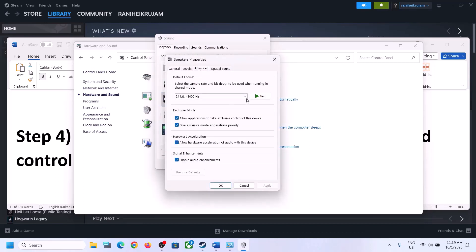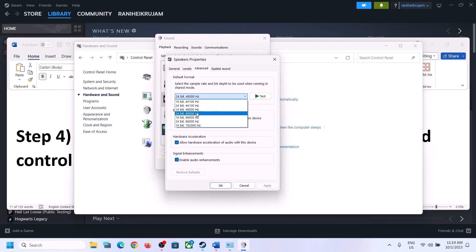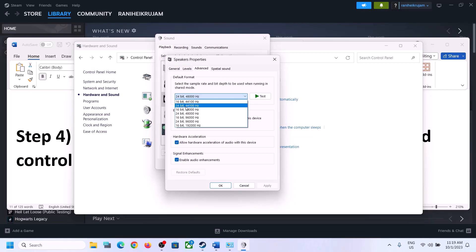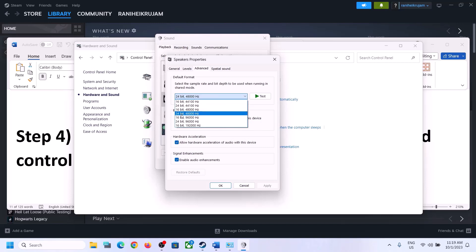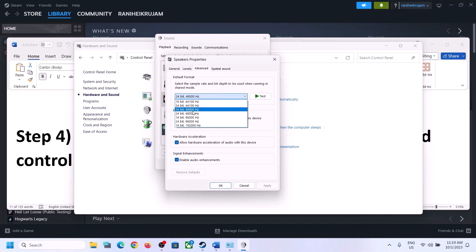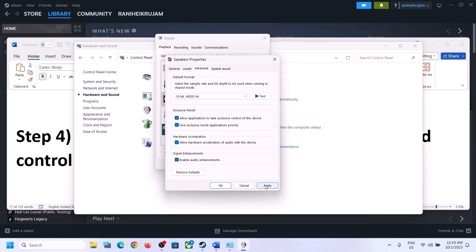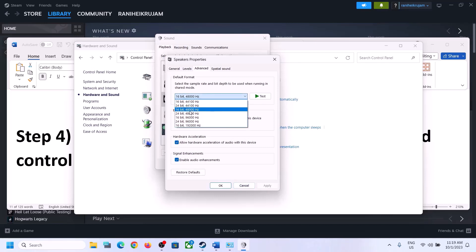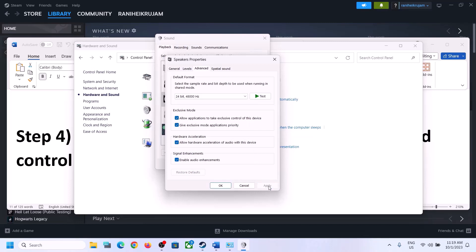In the Advanced tab, you can select 48,000 Hz 24-bit or 16-bit, or you can select 44,100 Hz 16-bit. Try 48,000 Hz or 44,100 Hz and then apply the settings — select your preference and click Apply.